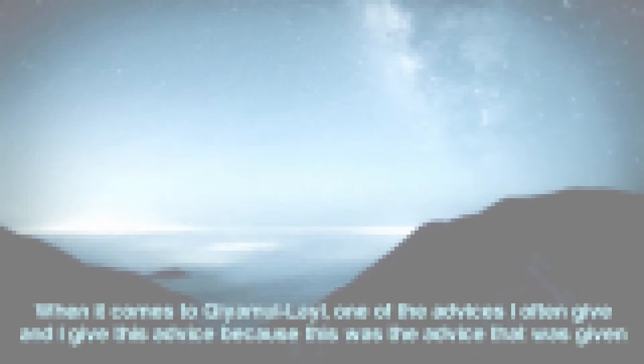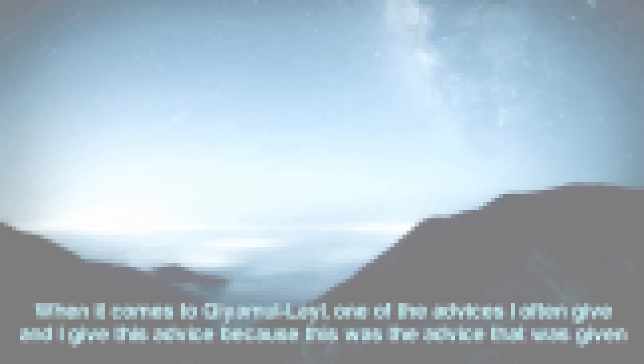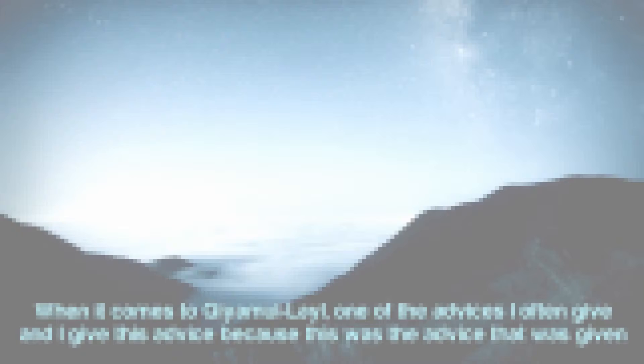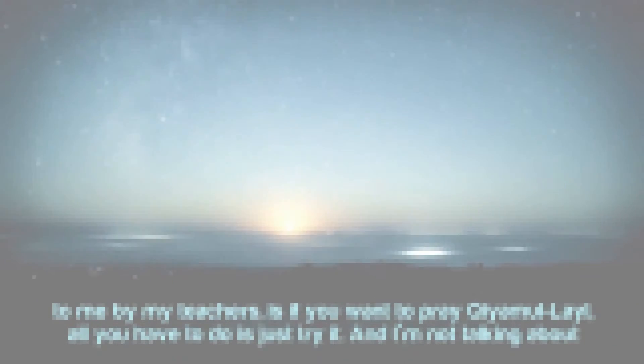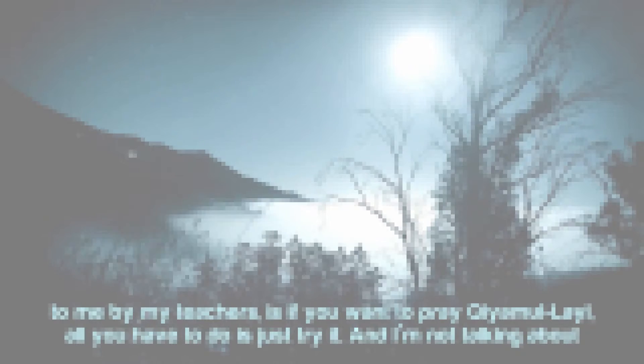When it comes to qiyam al-layl, one of the advices I often give, and I give this advice because this was the advice given to me by my teachers, is if you want to pray qiyam al-layl, all you have to do is just try it. And I'm not talking about spending a third of the night praying or half of the night praying. I'm saying, get up 10 minutes before Fajr.